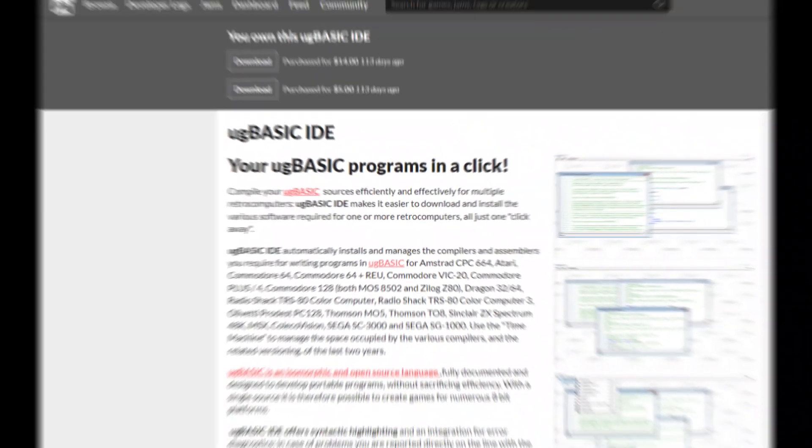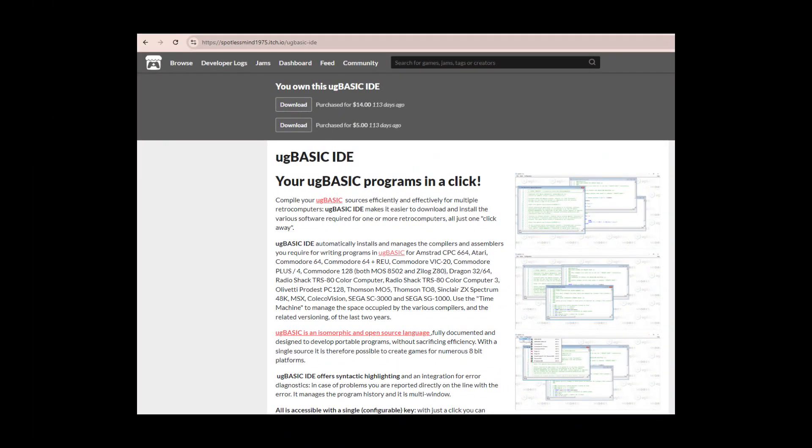The third way, and the recommended way, is to use the IDE, which is on itch.io, at https://spotlessmind1975.itch.io/ugbasic-ide.